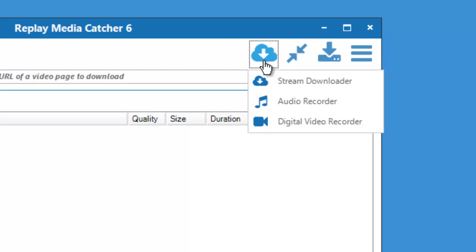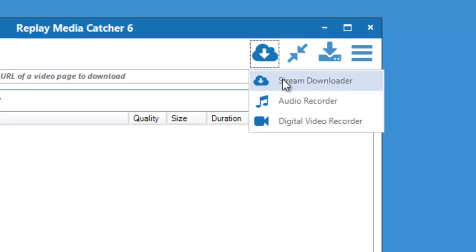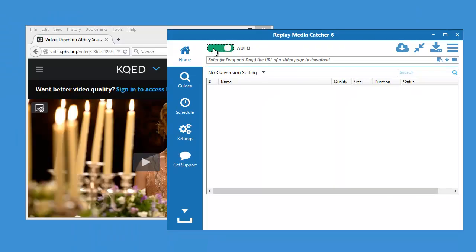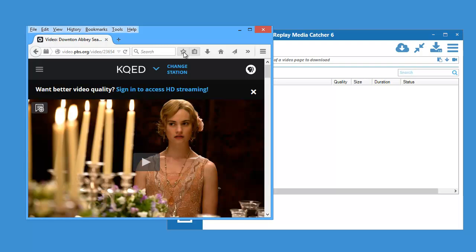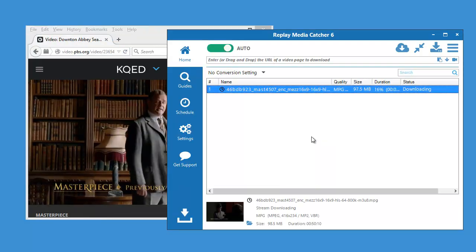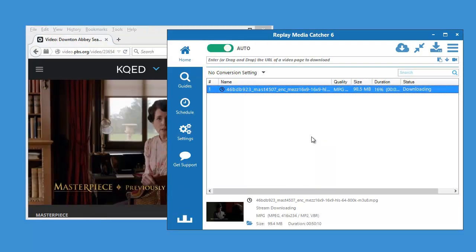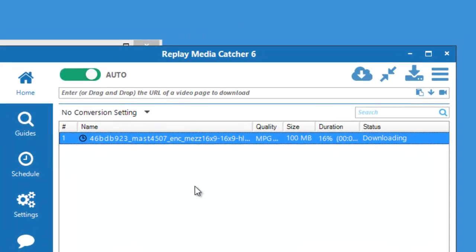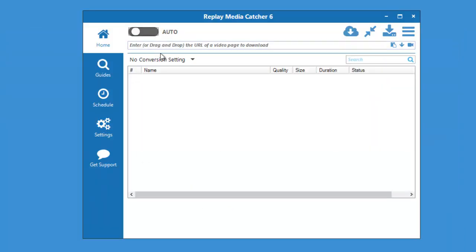The first is the Stream Downloader. Just turn it on, start streaming content, and as long as it's in a format that Replay Media Catcher supports, Replay Media Catcher will download it. Also, you can drag and drop URLs into the user interface from super popular sites like YouTube.